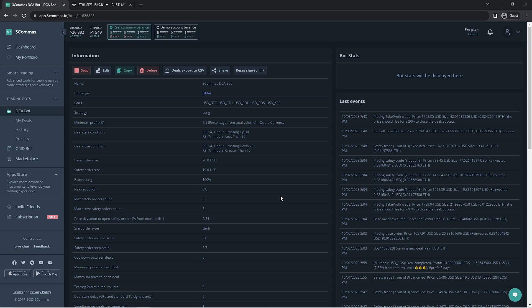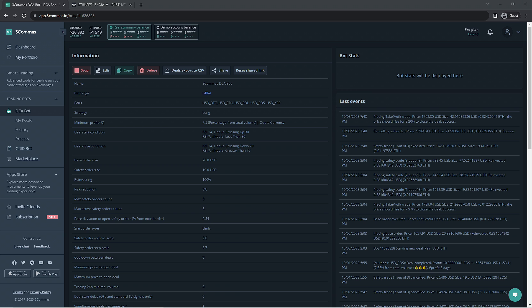That's going to wrap this quick video on optimizing your DCA bots here on 3 Commas. As always, you can find more helpful sources in the video's description. If you have any questions or concerns, our support team is always available 24-7 and can be found on the 3 Commas website. Thanks so much for watching and learning with us. And as always, happy trading!